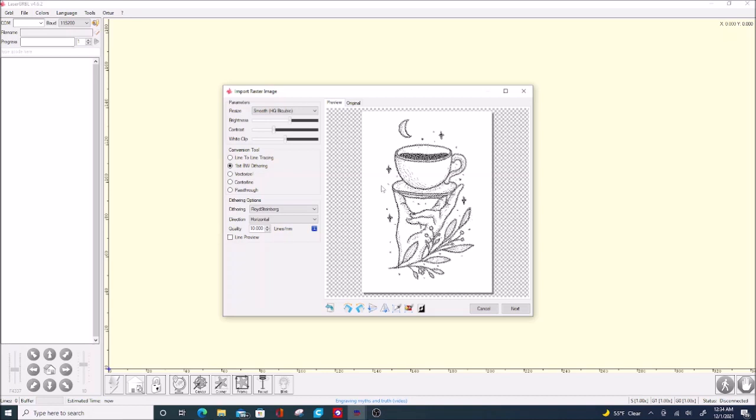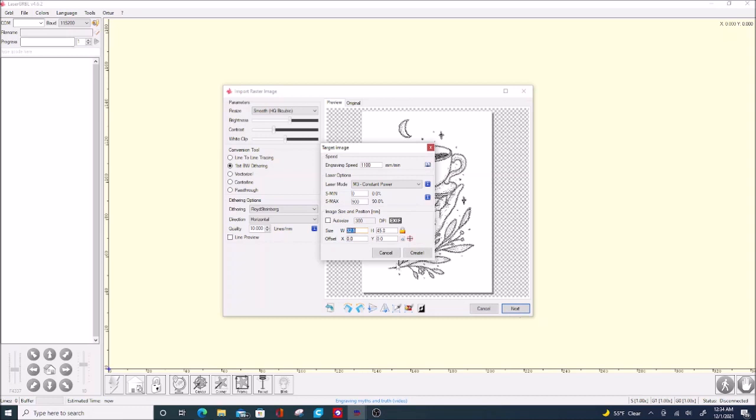Once we've got all that set, that is the brightness, contrast, and so on, and which way we want it to draw, then we go in here and we can set the speed that it moves. We can also select the power, whether we want it to be a constant power or whether we want it to be a dynamic power. That way, the system will automatically adjust its intensity to create grayscale areas. When we get all that done, we just hit create to create the system, and then we will press the button to run the program.